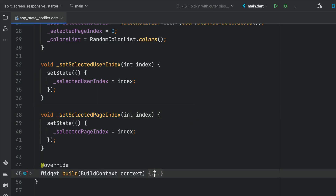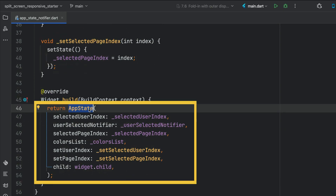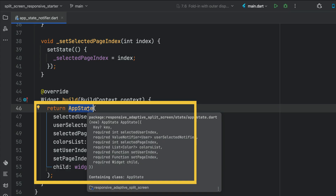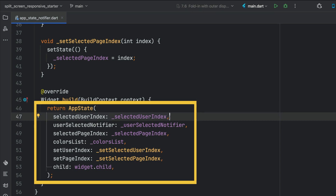In the build method, we have our inherited widget — our app state — and we reset the values to the app state, passing the new values that have happened. Very performant.